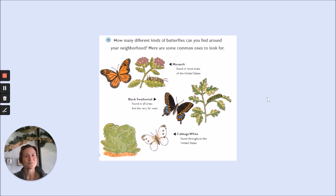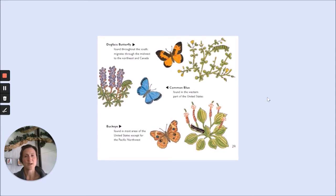How many different kinds of butterflies can you find around your neighborhood? Here are some common ones to look for: Monarch, found in most areas of the United States; Black swallowtail, found in all areas but the very far west; Cabbage white, found throughout the United States; Dogface butterfly, found throughout the south, migrates to the midwest, northeast, and Canada; Common blue, found in the western part of the United States; Buckeye, found in most areas of the United States except for the Pacific Northwest.